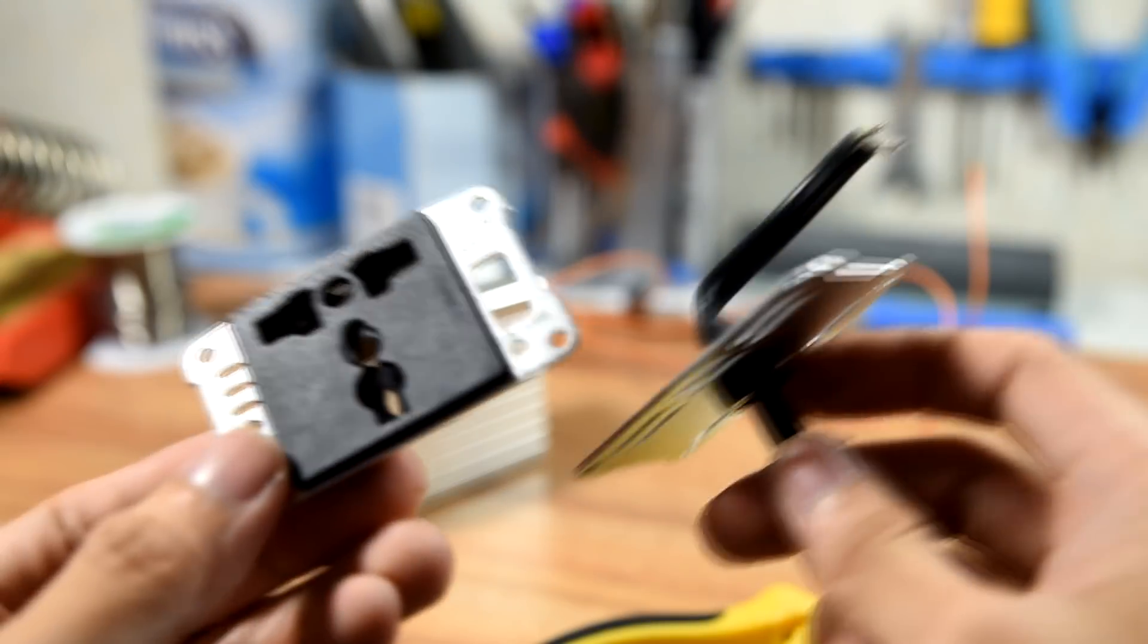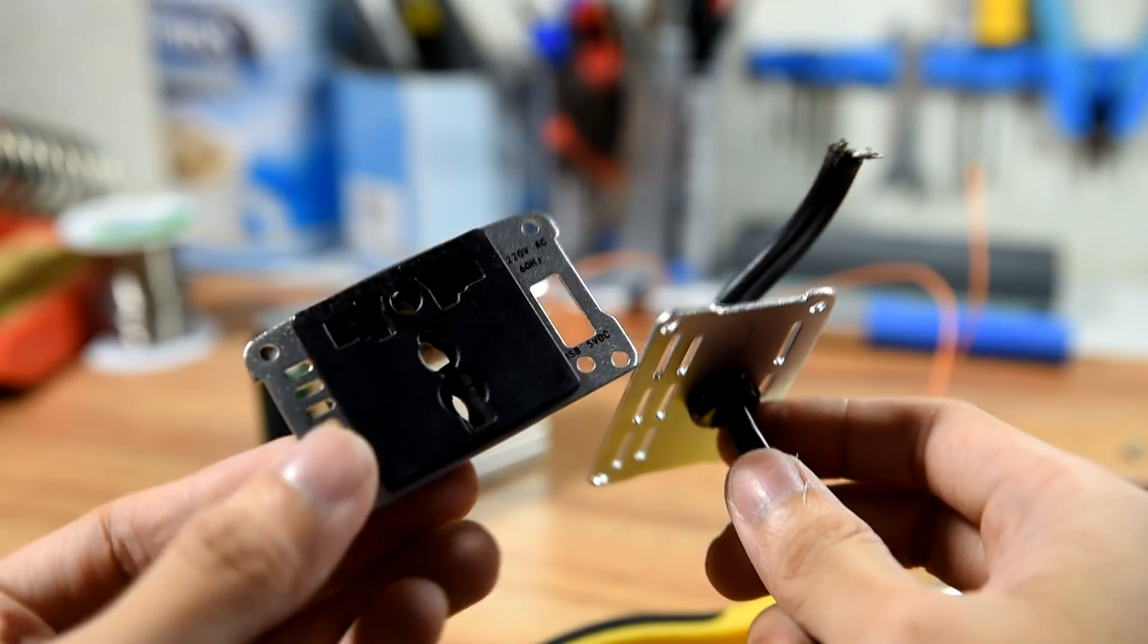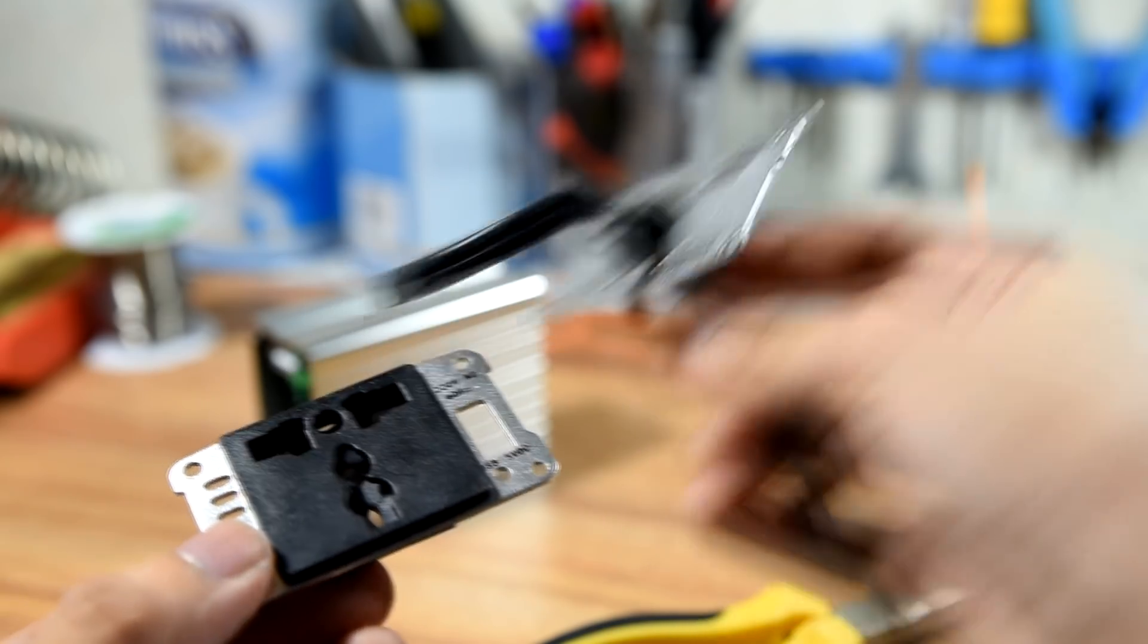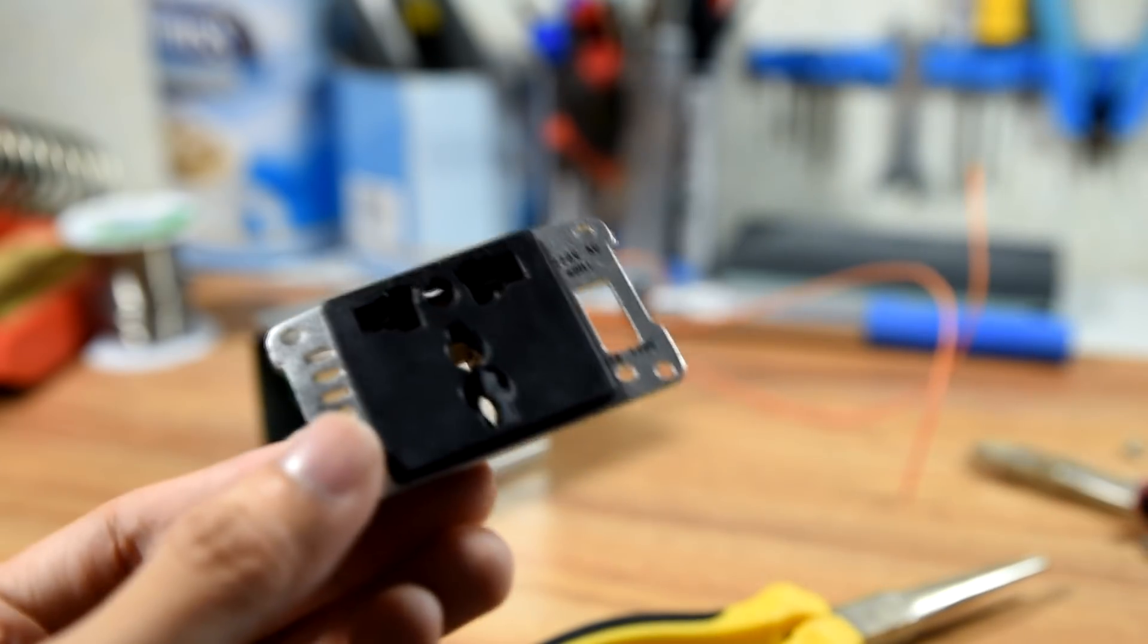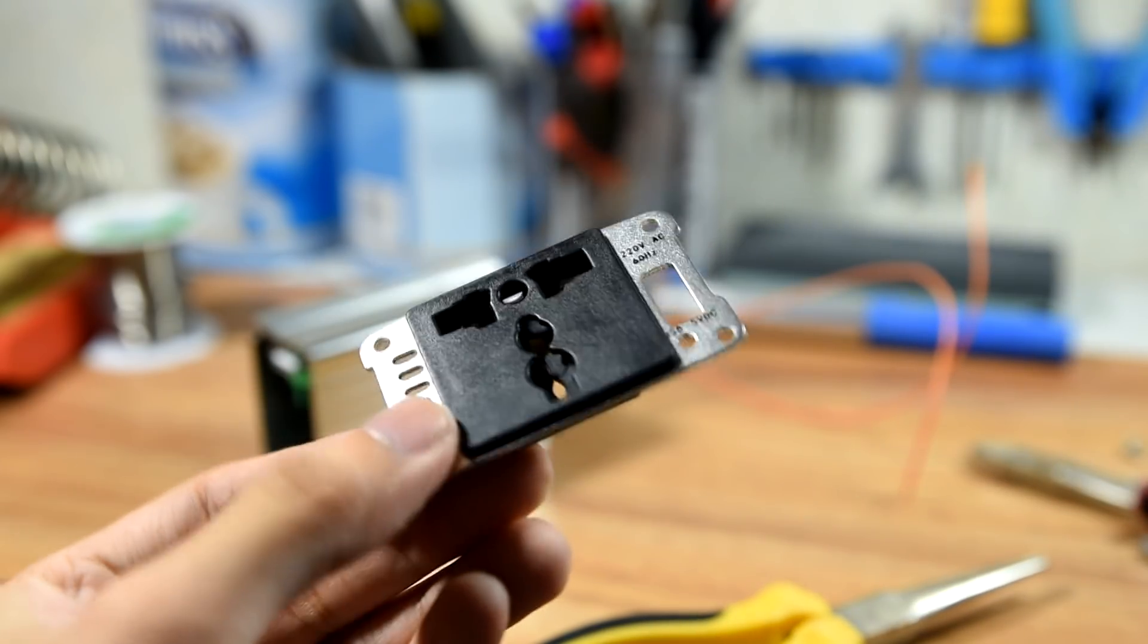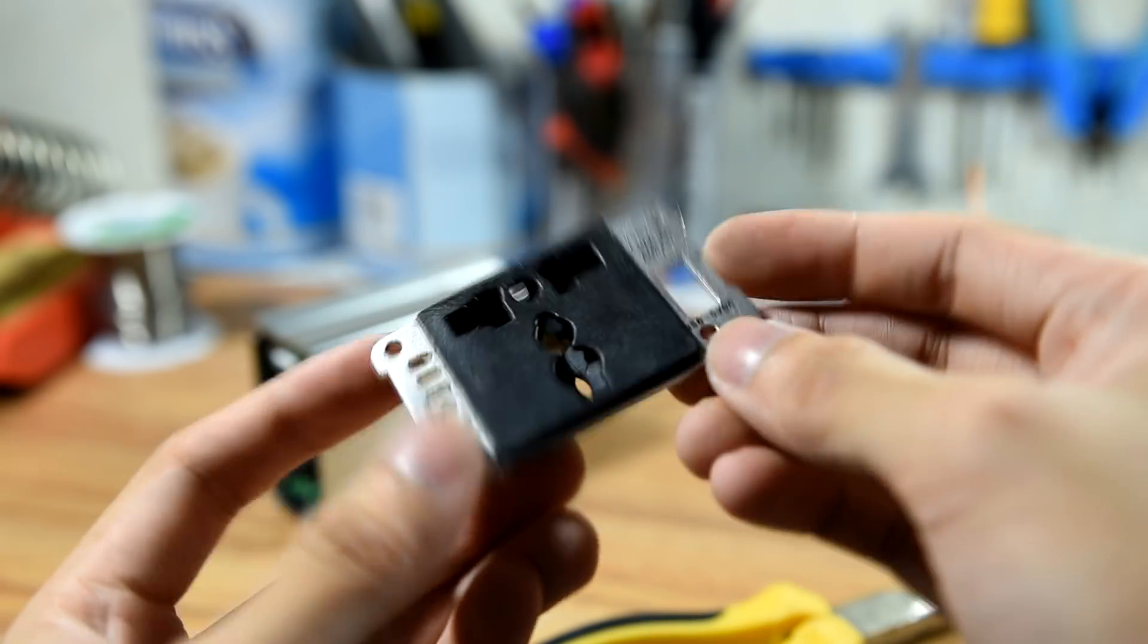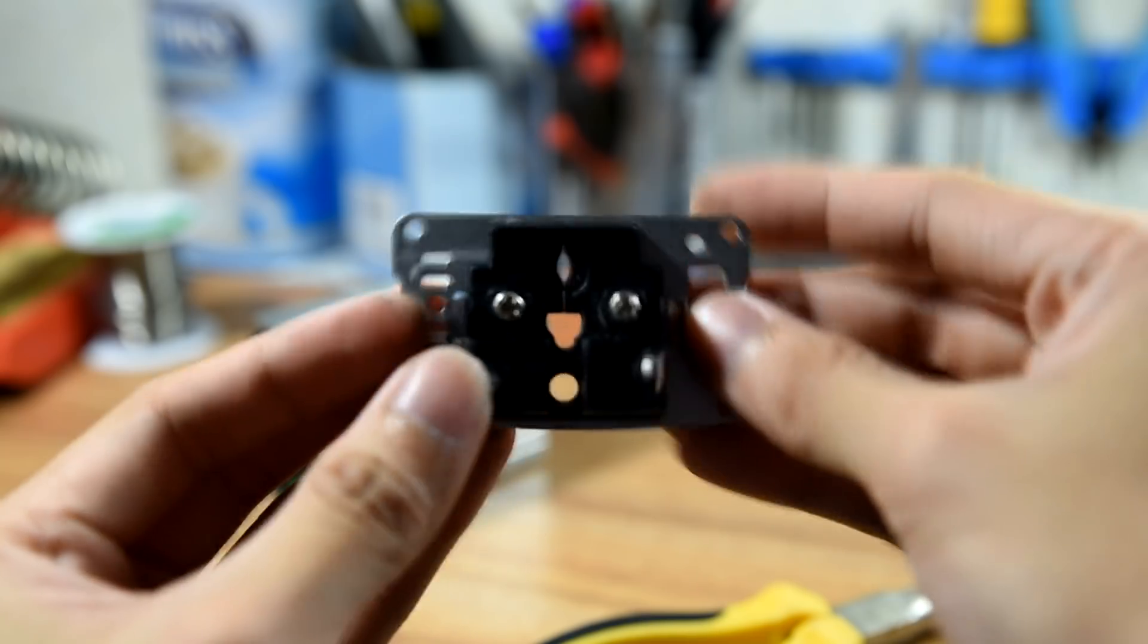Oh yeah, and before we forget, as for the front and the rear panels, you can set aside the rear panel, but you might want to save the front panel because we're gonna use it for the next step later on.